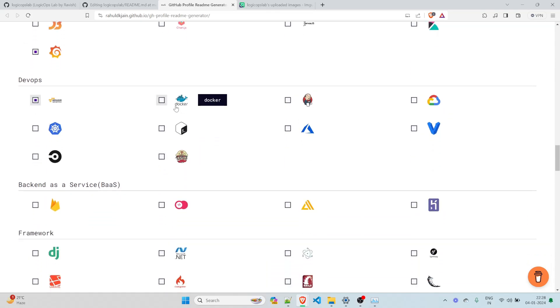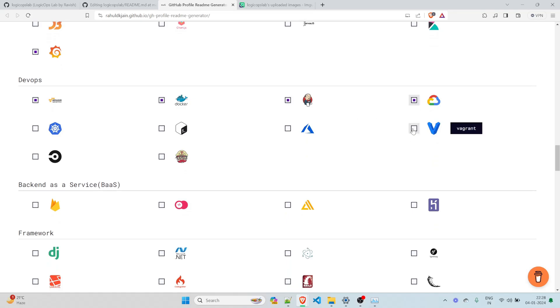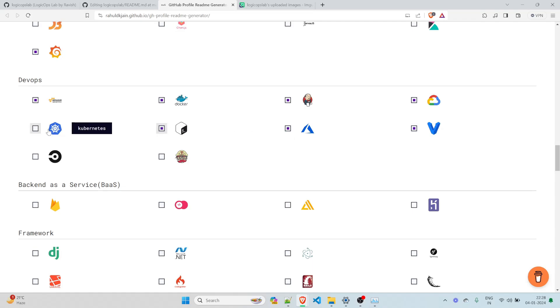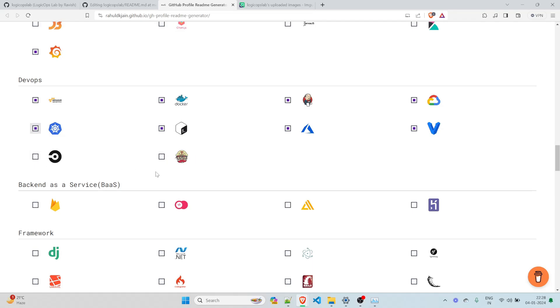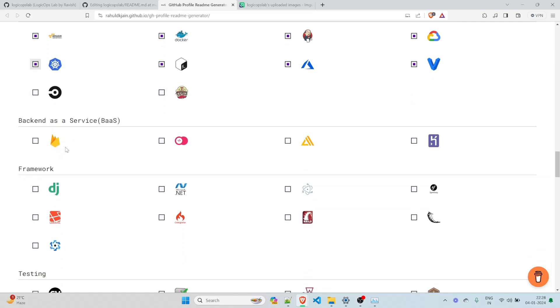In DevOps, yes, I know AWS. I know Docker. This is my space. So I know almost everything from here. I know Vagrant. There's a project on my account. Azure, Bash, Kubernetes. I just cleared my Kubernetes certification last month. CircleCI is something that I have not tried my hands on and TravisCI. No, none of this.